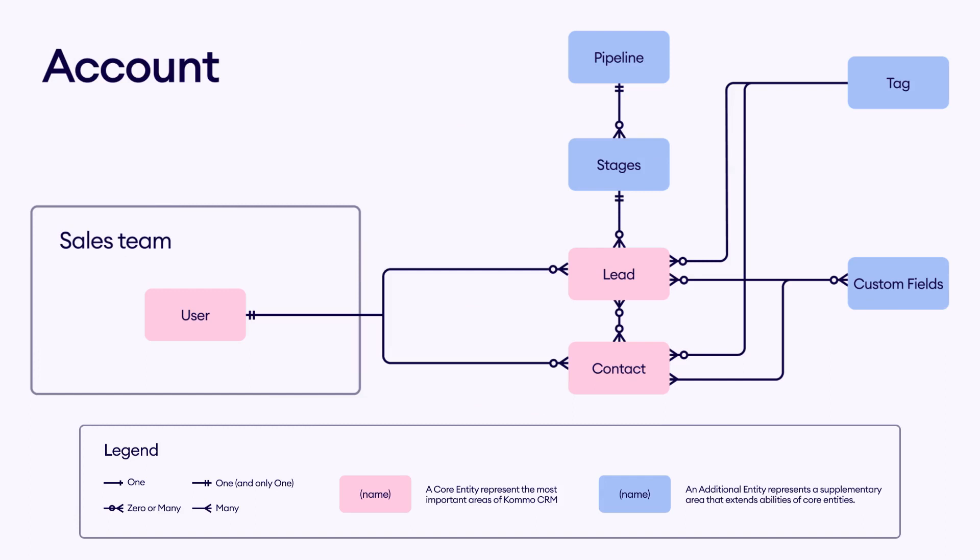You can see core entities such as user, lead, contact, and additional entities such as pipeline, stages, tags, and custom fields. ERD can help us describe a client's business and terms used in Como.